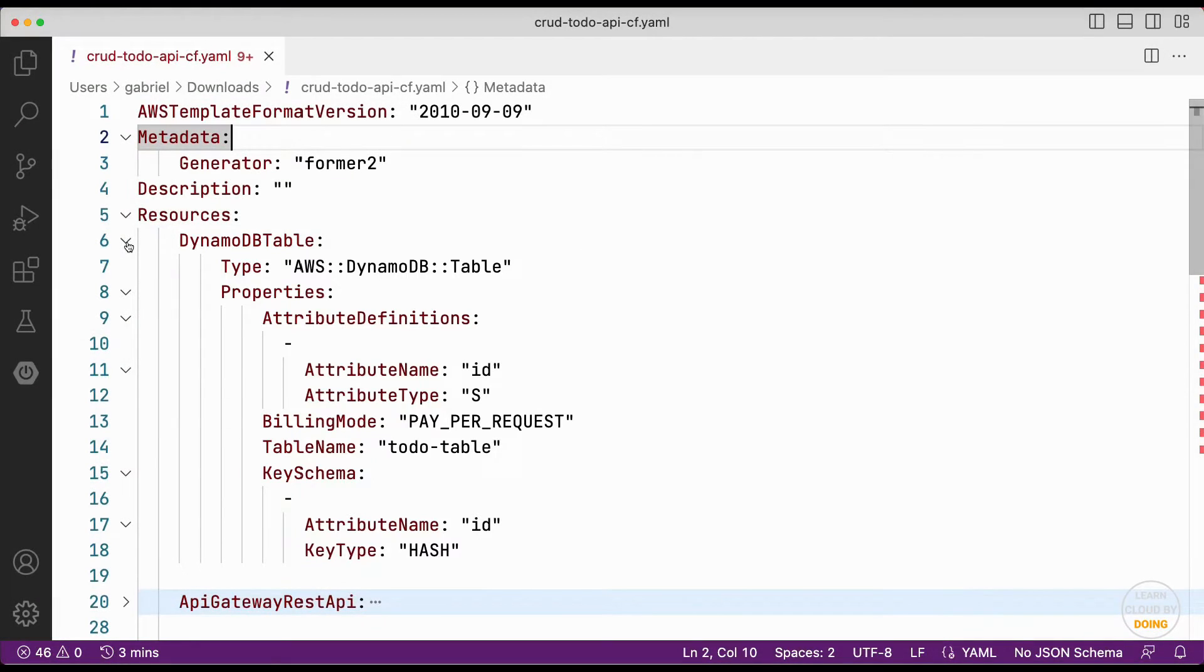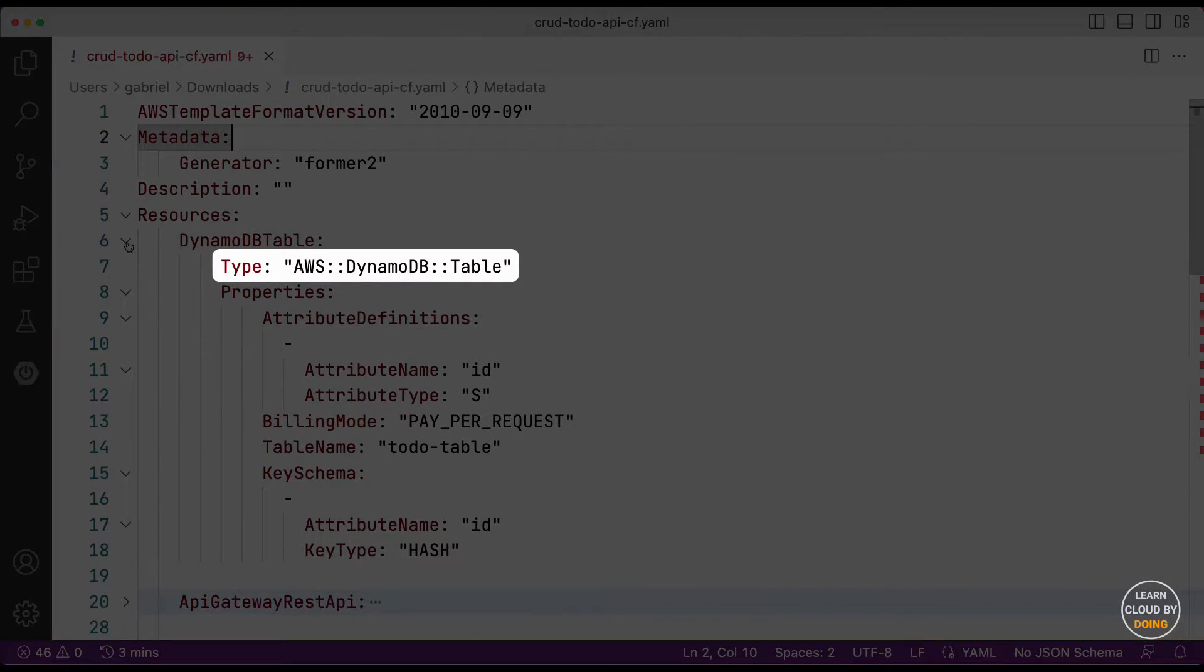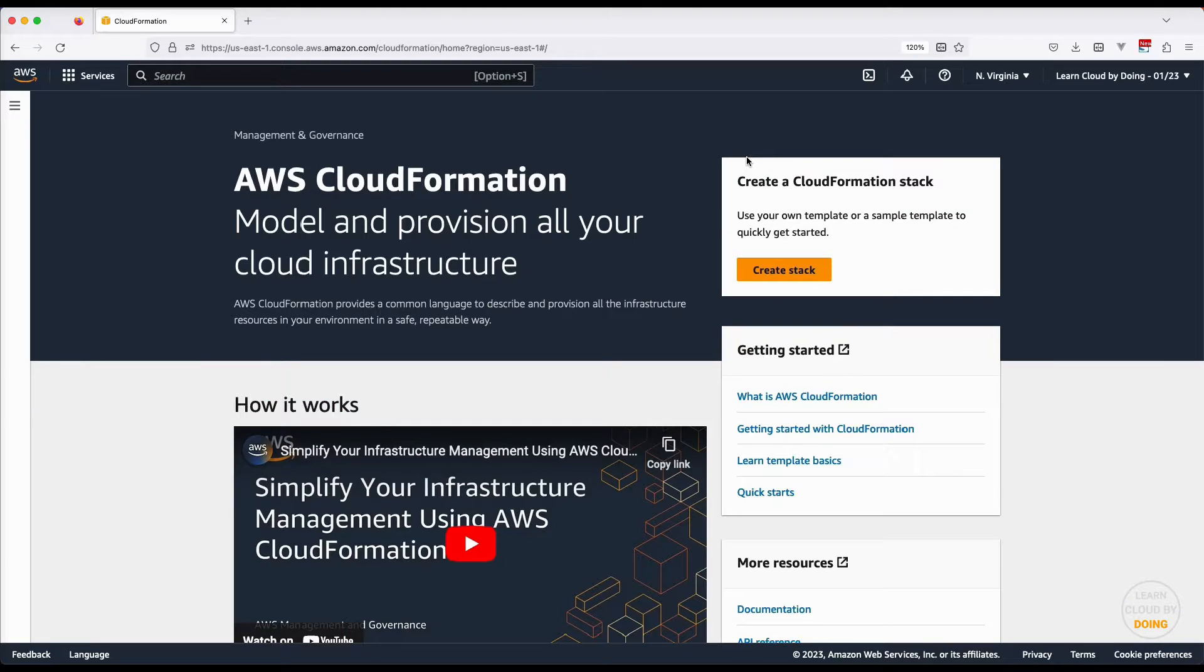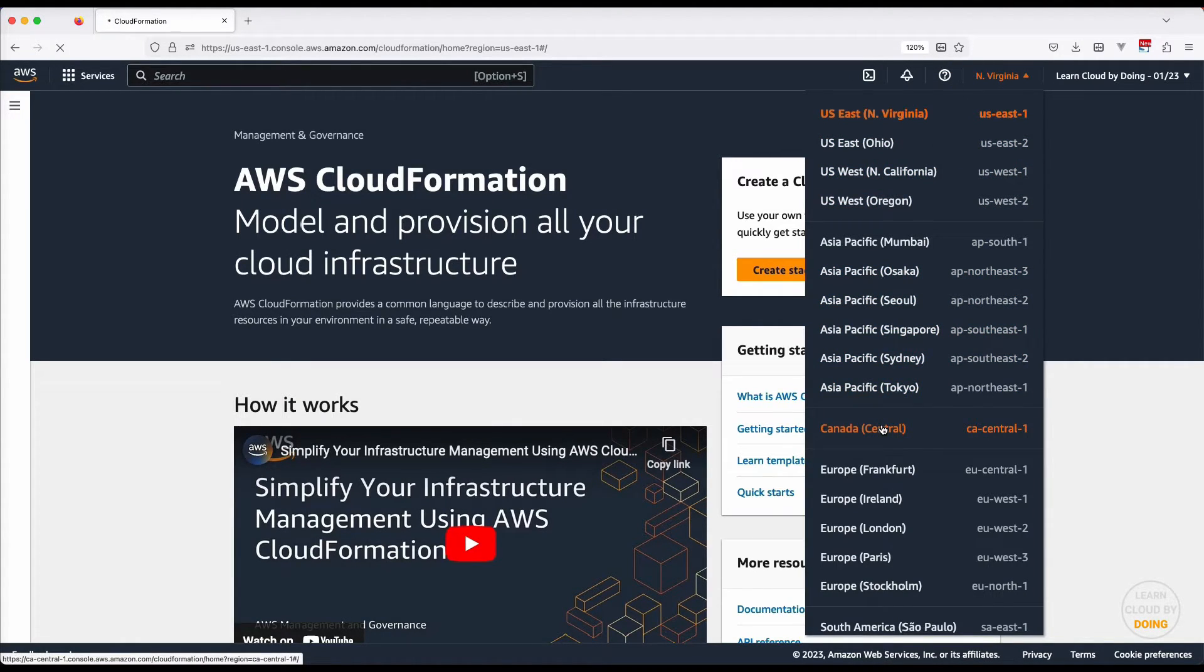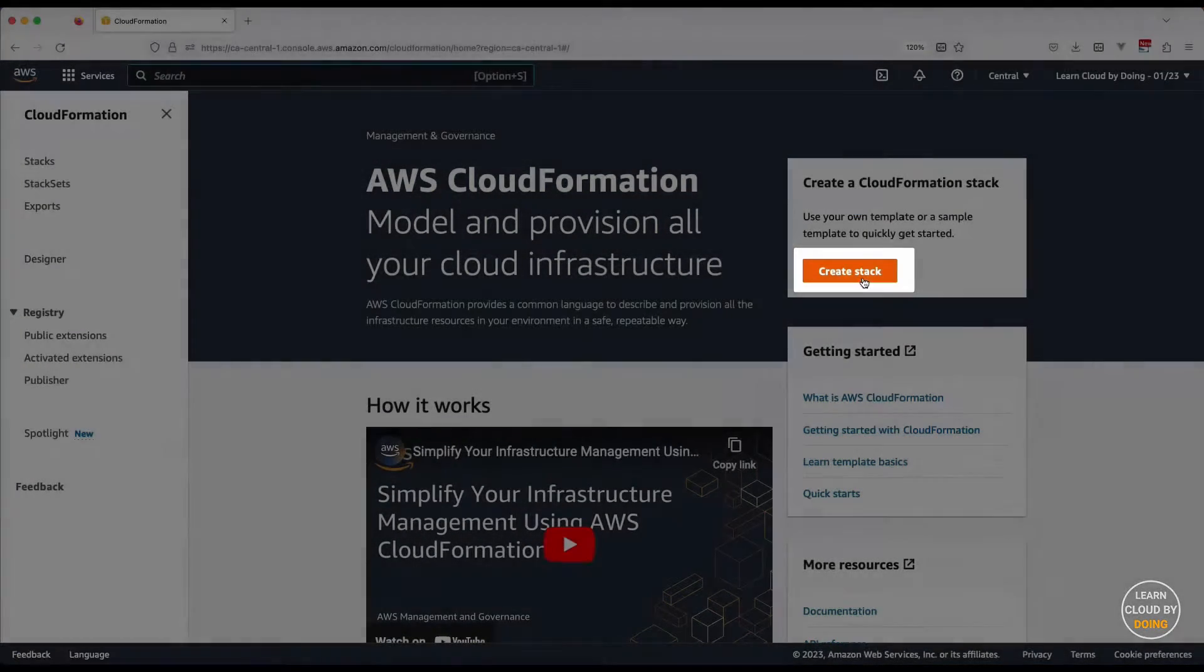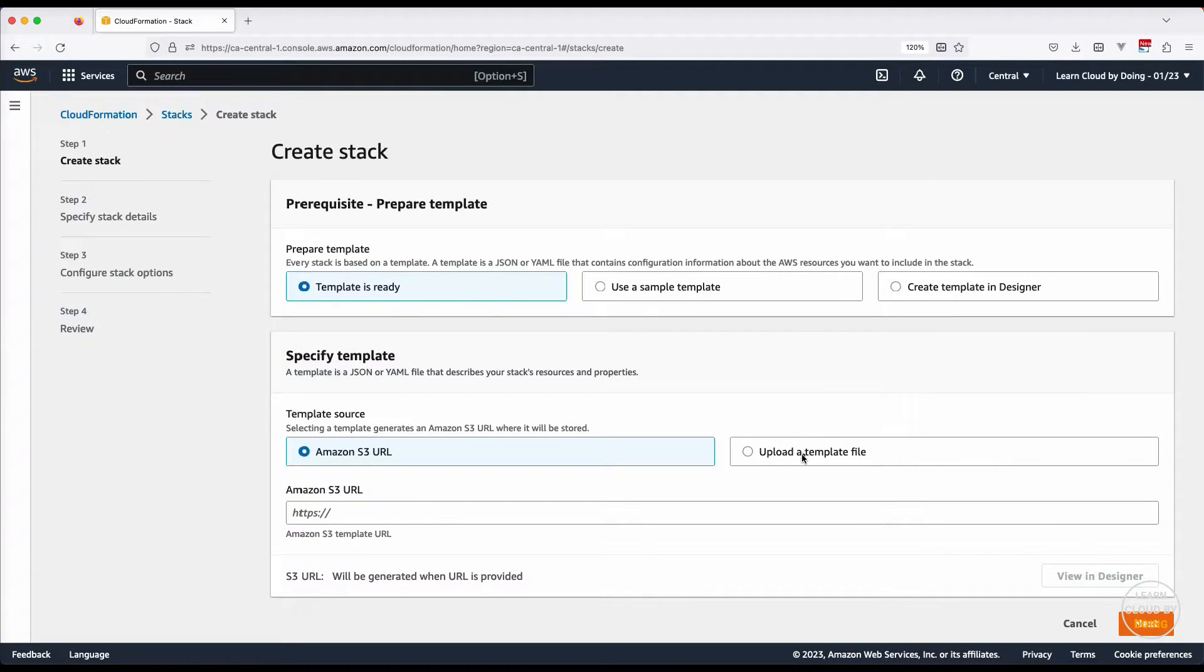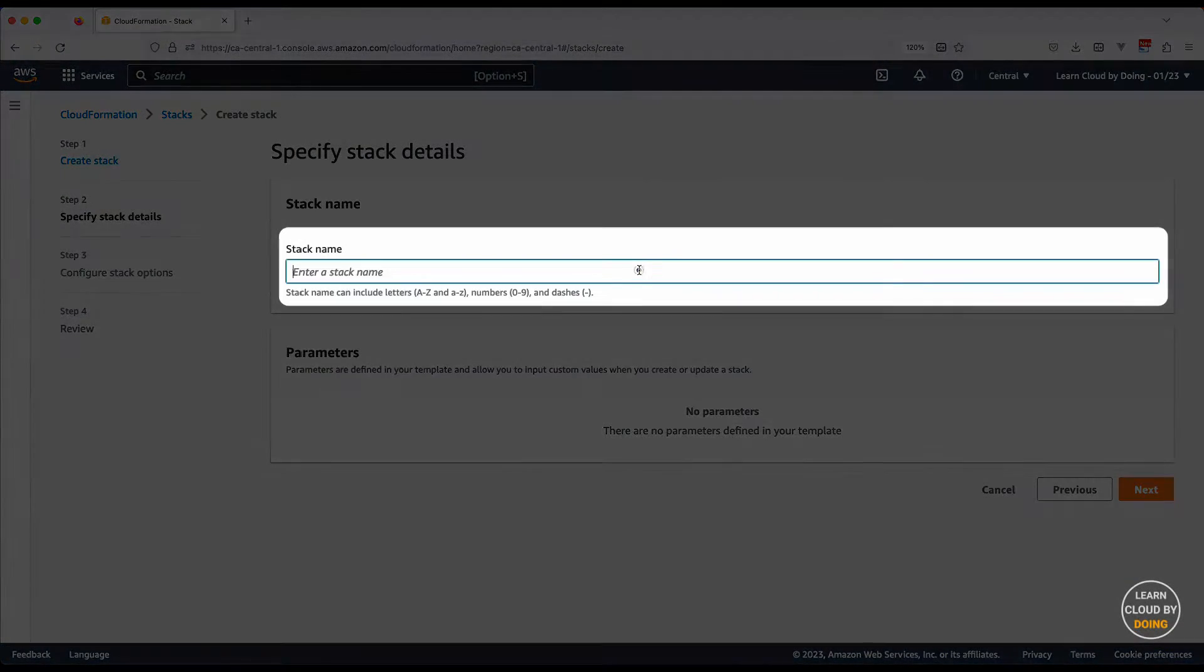Each AWS resource is described by a name, a type, and a set of properties. Head over to the CloudFormation console, change your region to Canada Central, and create a new stack. A stack is a set of resources created according to your template. Upload your template file and name your stack.